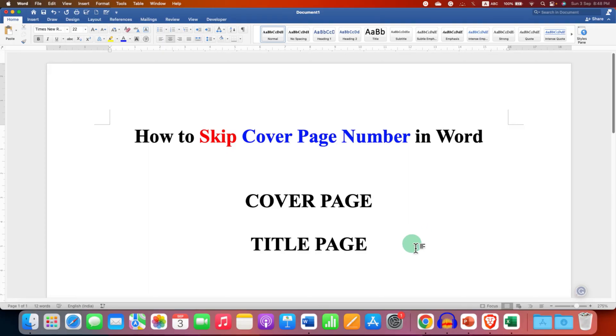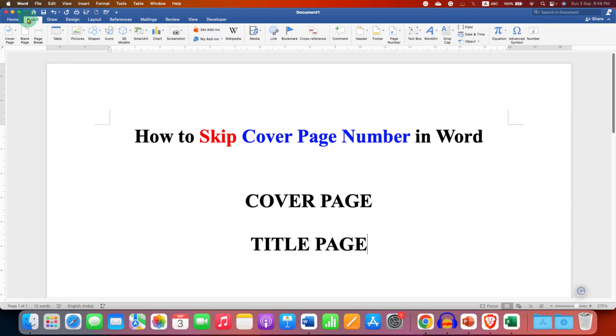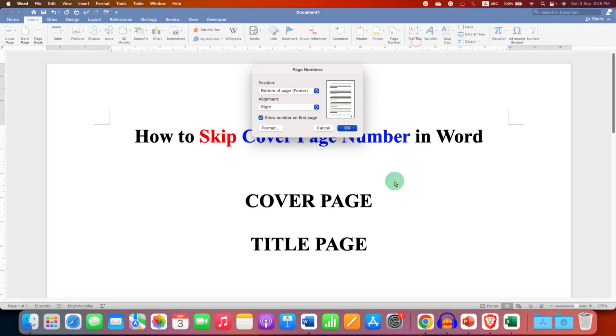To skip title page number, you first need to go to the insert tab here. And then under the page number, first give the page number.